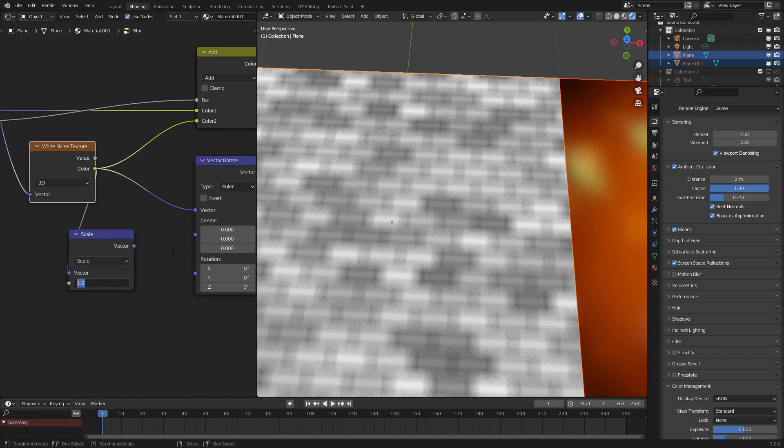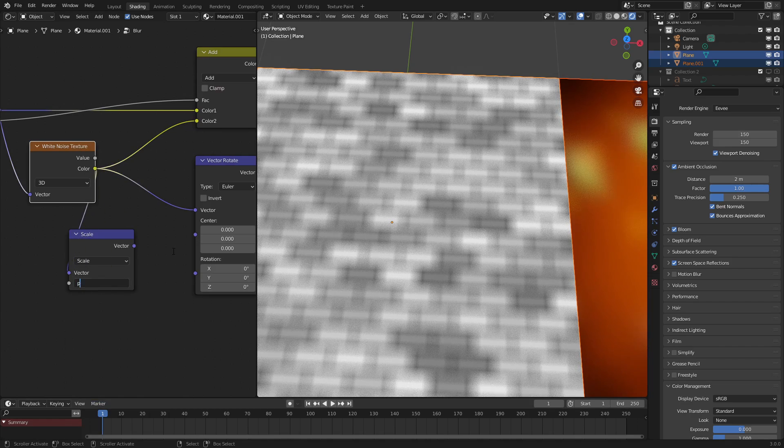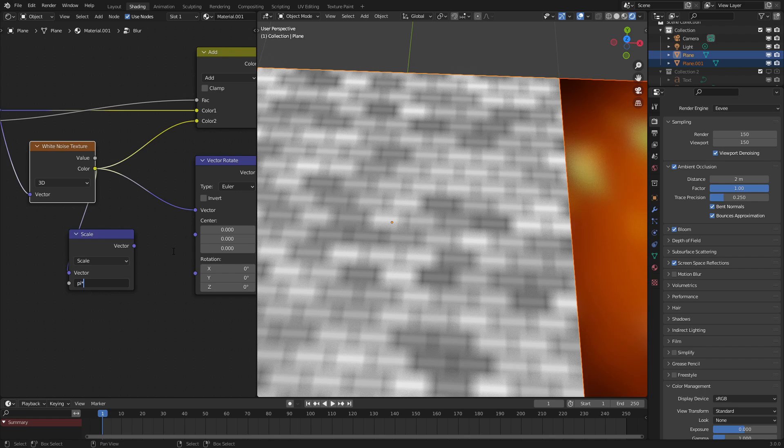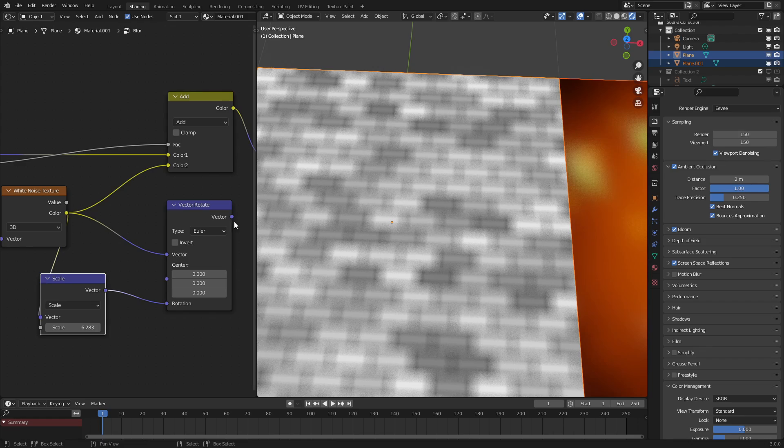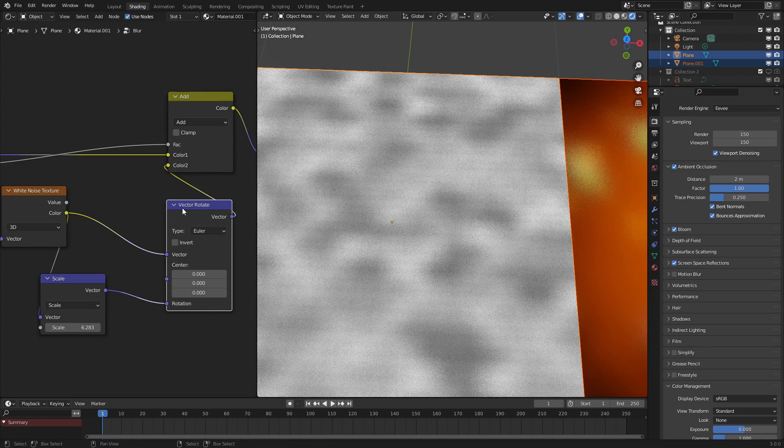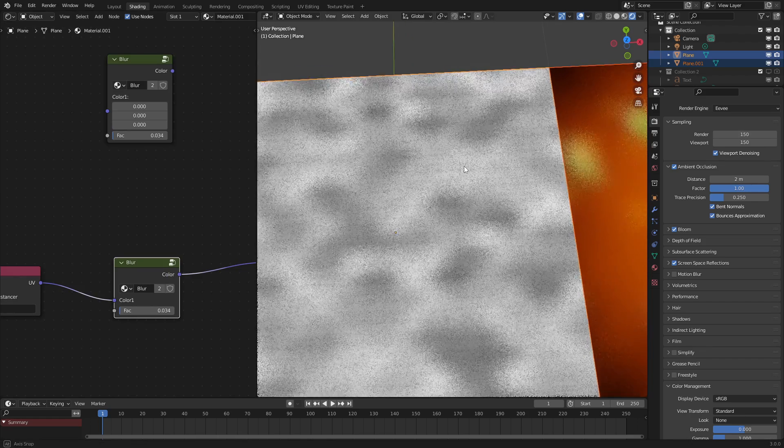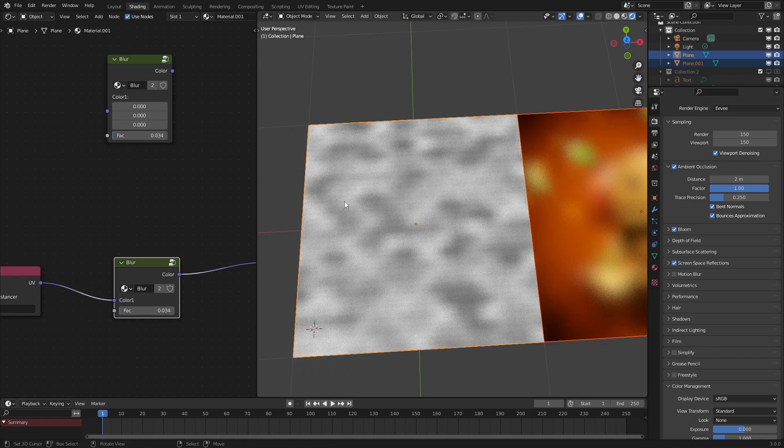And we want the scale to be set to pi times two, or this could be any high value. Pi times two is just the mathematically, semi-mathematically accurate version. And if we put this into here, we can see once we hook it up, that the crosshatching is no longer happening.